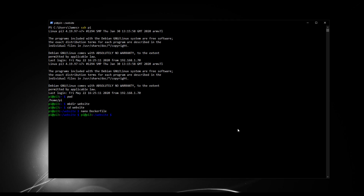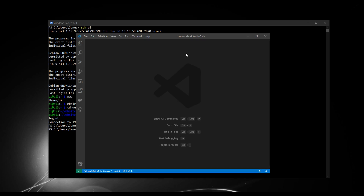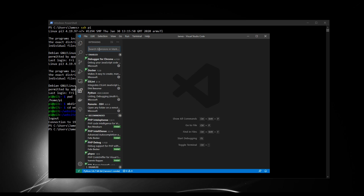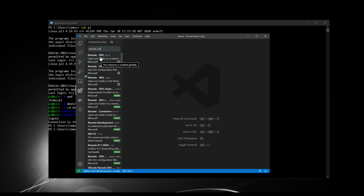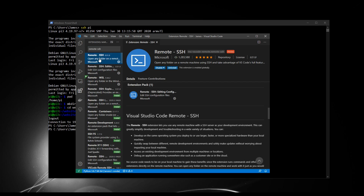With that done, we can now open Visual Studio Code. For me, I'll do that by typing 'code' here and it opens up. Now we're going to install the extension we need to connect to our Raspberry Pi — it's called Remote SSH. If you click on the extensions button and search for Remote SSH, you'll see the plugin by Microsoft. When you click on it, there's a green Install button. Once installed, restart your Visual Studio window and you're ready to go.